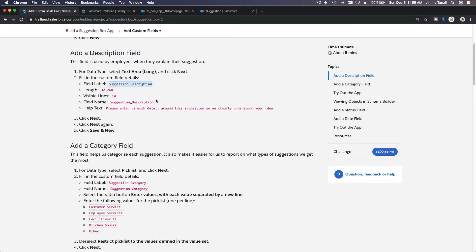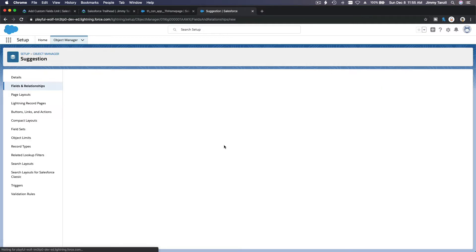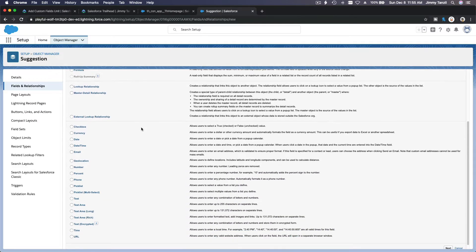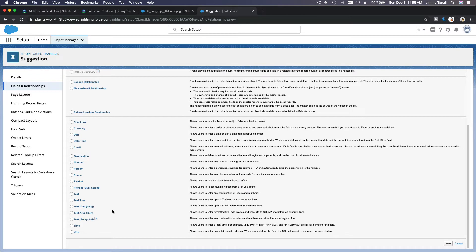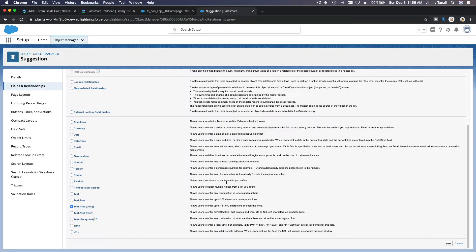It's going to be this length and visible line is 10. Alright, so let's build that out. I'm going to make a new field. It's going to be a text area long. Right? Double confirm. Text area long, right? As you can see there. And I'm going to hit next.